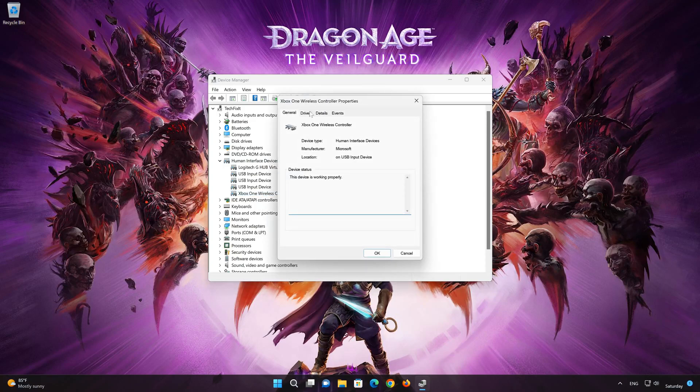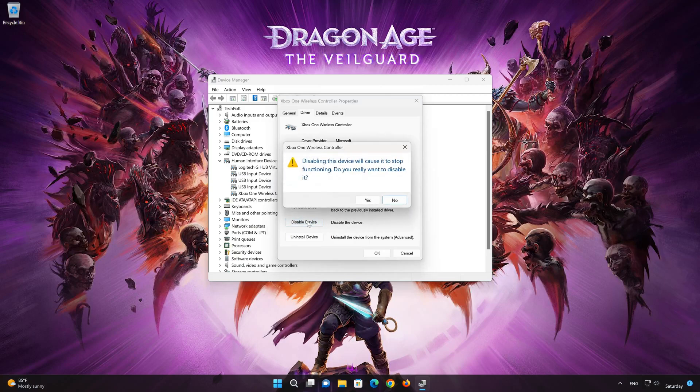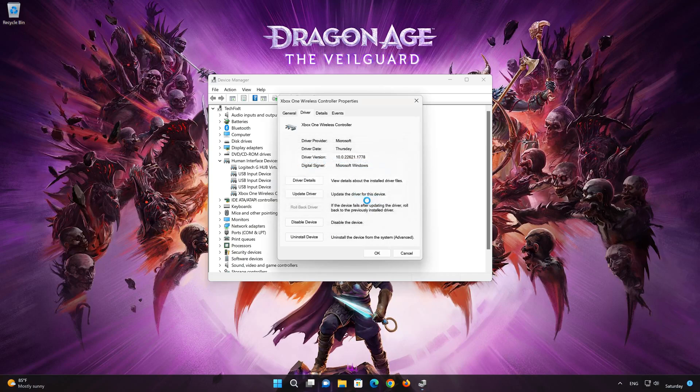Open the Driver Tab. Click on Disable. Disabling this device will cause it to stop functioning. Do you really want to disable it? Press Yes. Now press Enable and check if your controller is working.